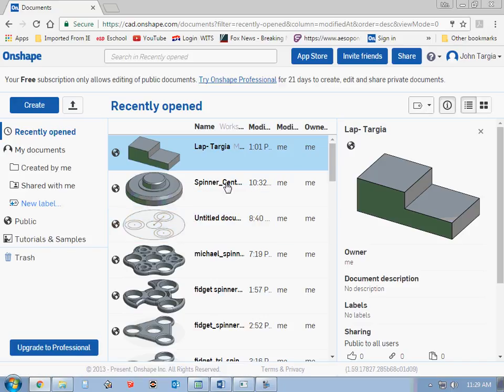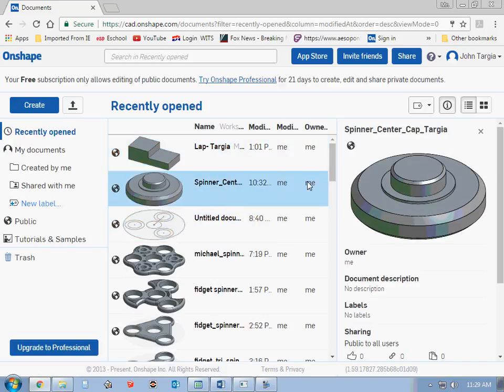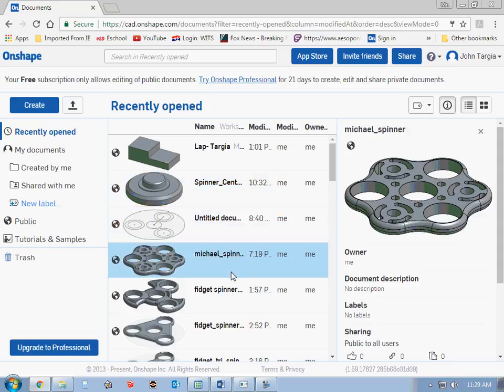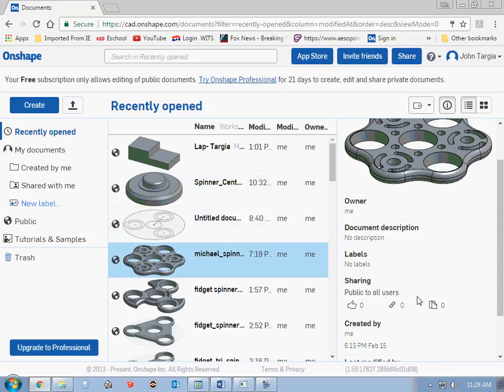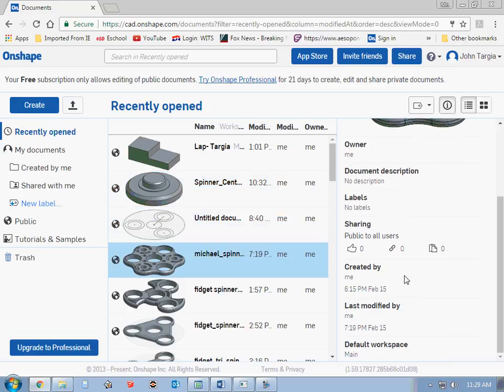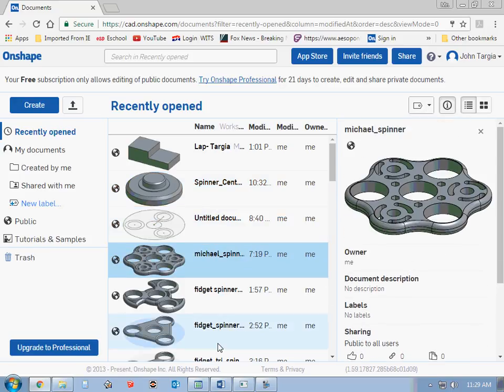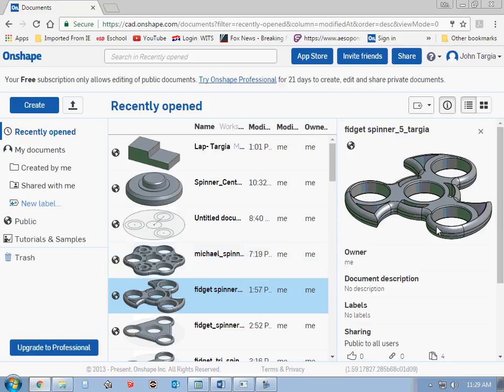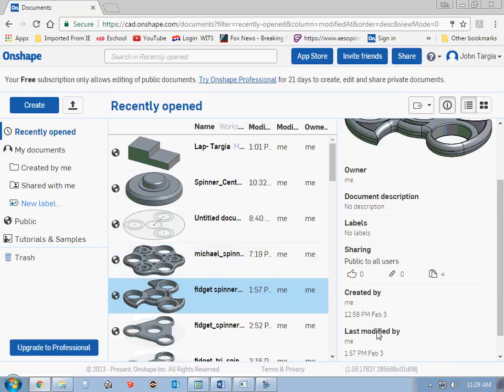Over to the right, it gives you a little sample of the file you have selected. You can see some information on that file, when it was created and whatnot.